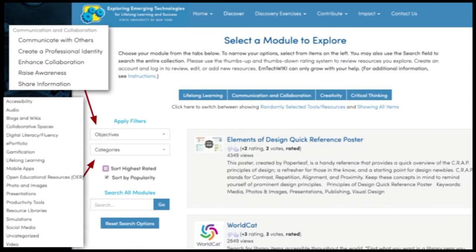You can go straight to the wiki using suny.edu/EmTech and navigate to the Discover menu, or if you come from the MOOC, you're automatically filtered to the section you're participating in. Across the middle of the screen you'll see the 21st century skills: lifelong learning, communication and collaboration, creativity, and critical thinking. If you come to the wiki from the second module, the 500 resources are automatically narrowed down to just the ones that help you communicate and collaborate.